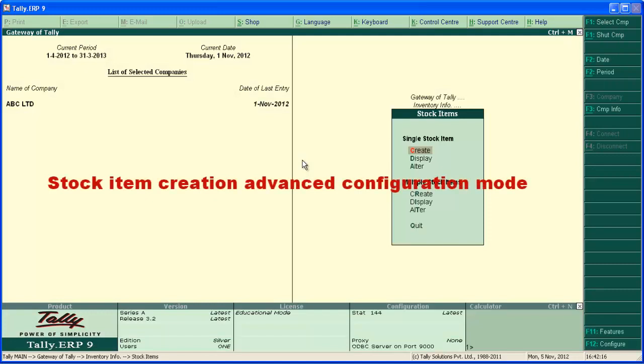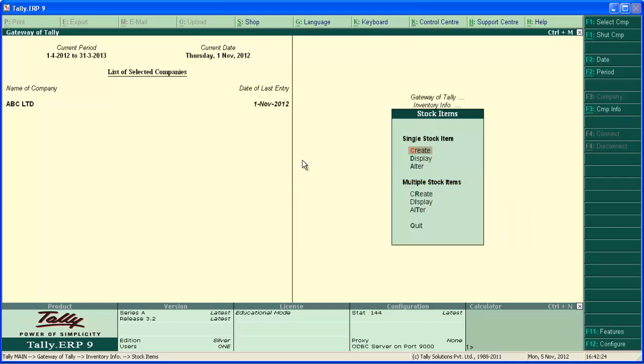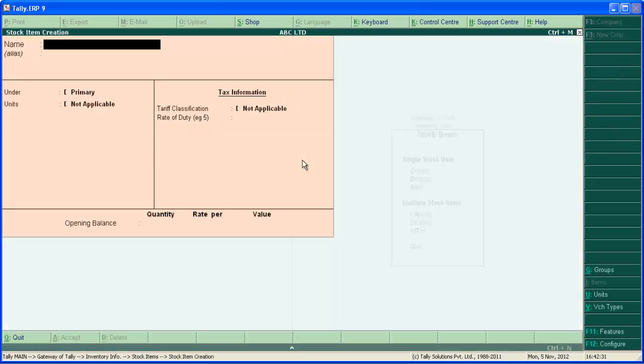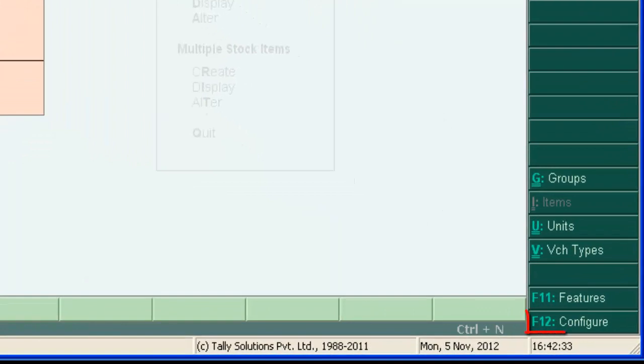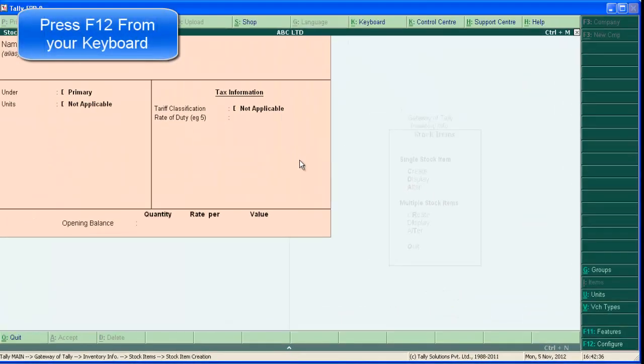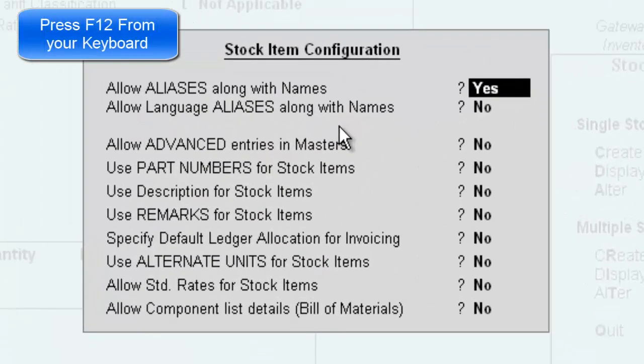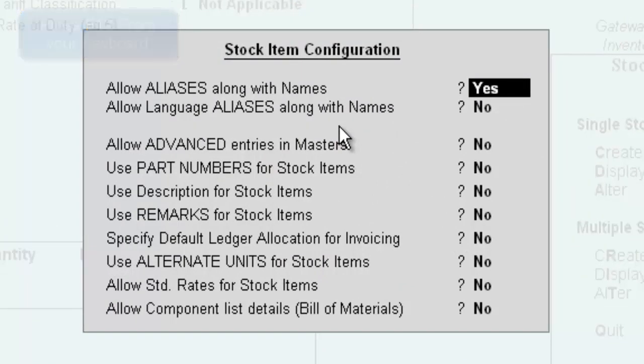Now let's learn stock creation in advanced configuration mode. This option gives us numerous options to fulfill various business needs. To activate advanced stock item creation, go to single stock item creation screen. Now click F12 button or press F12 from your keyboard. The master specific configuration screen will appear. Here it is stock item configuration screen.